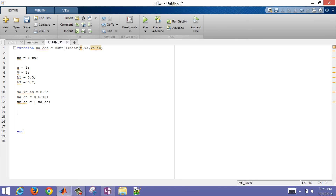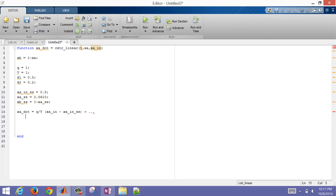I'm going to take the same equation that I had before, but this is just going to be a linearized form of it. So this term is the derivative of xA_dot with respect to xA_in, times (xA_in minus xA_in_steady_state) — that's called a deviation variable. Then I'm going to add, on the next line, the term with respect to xA — I've taken the first derivative of the right-hand side and plugged in the steady state values, then multiplied by the deviation variable (xA minus xA_steady_state).